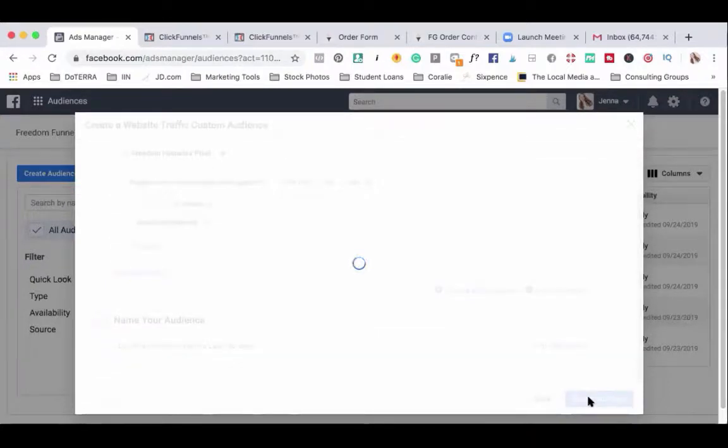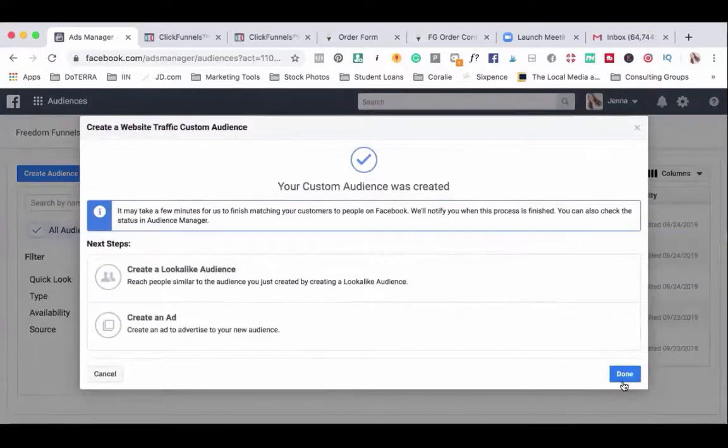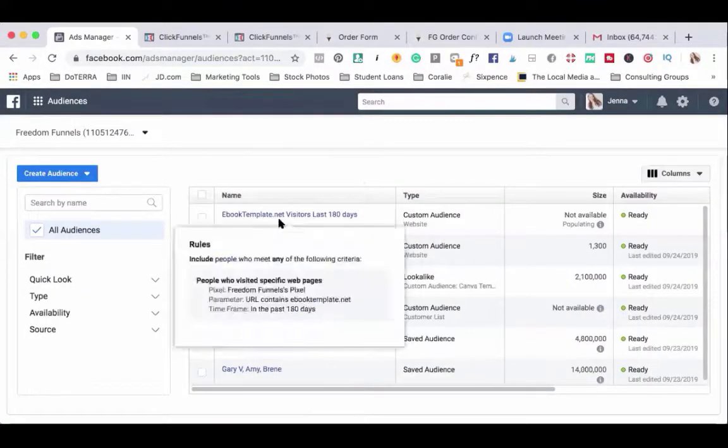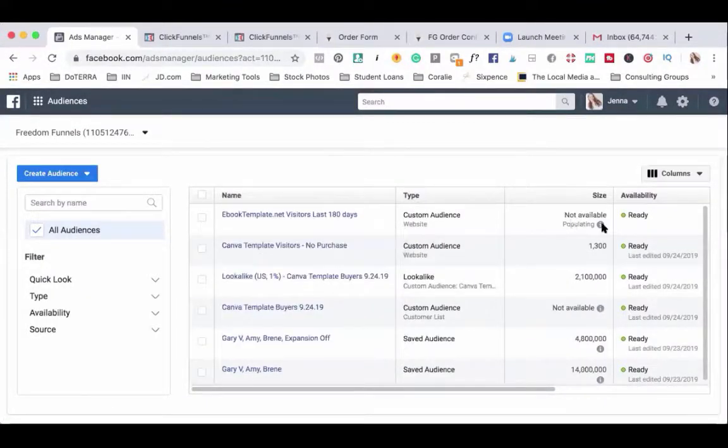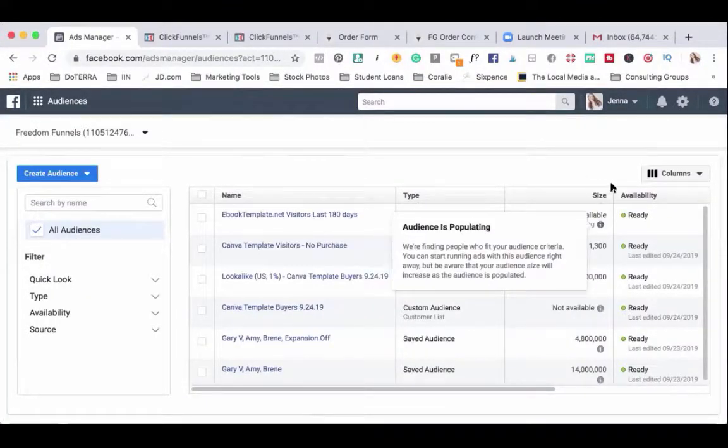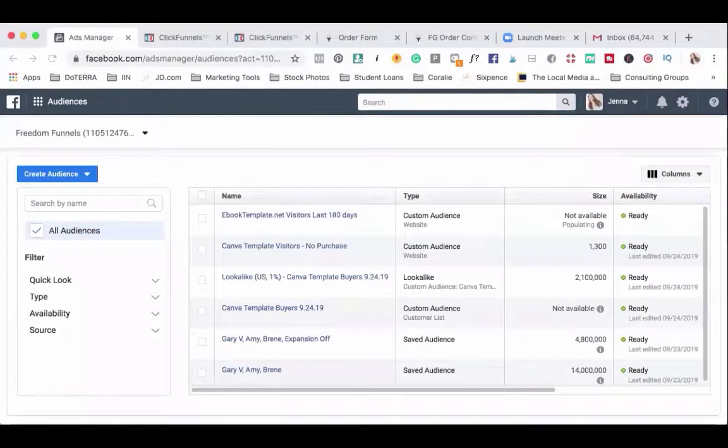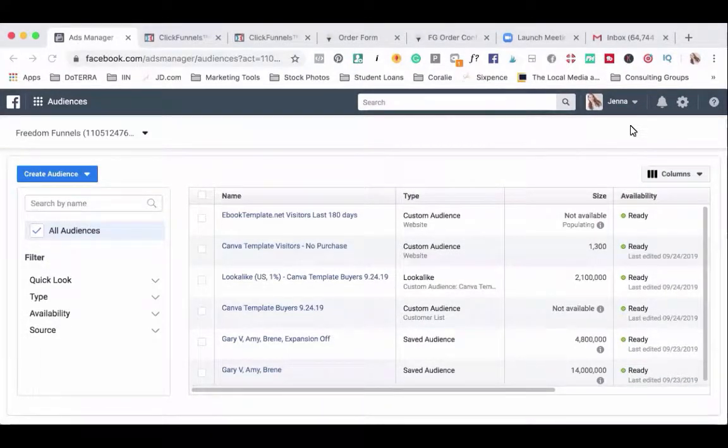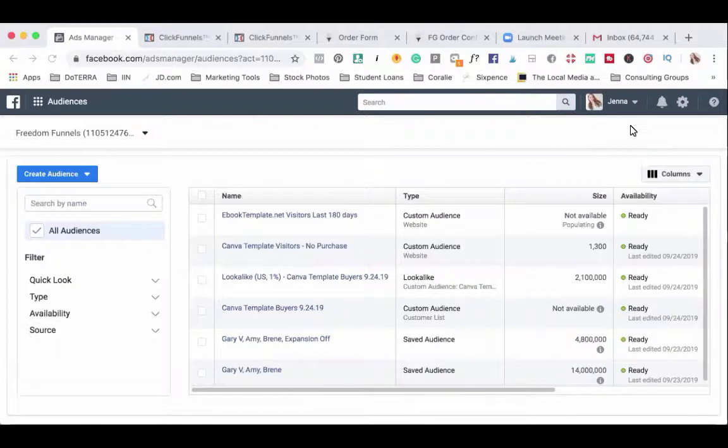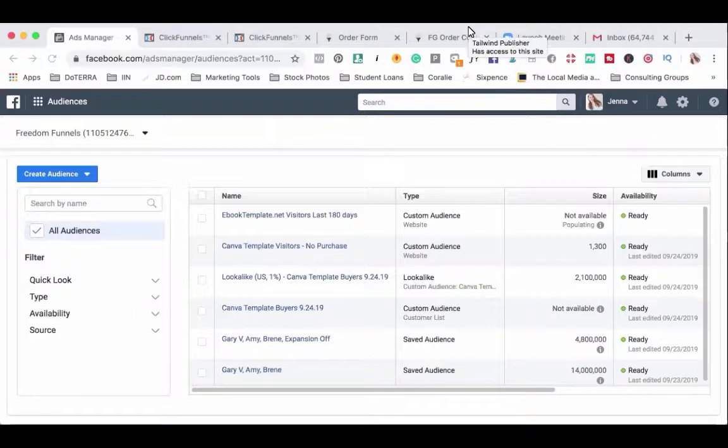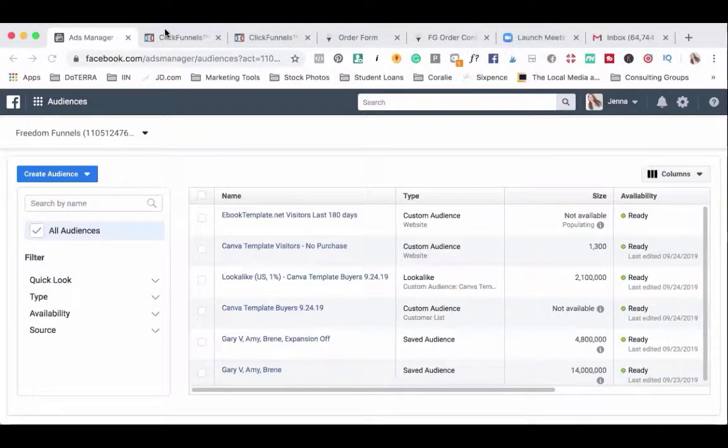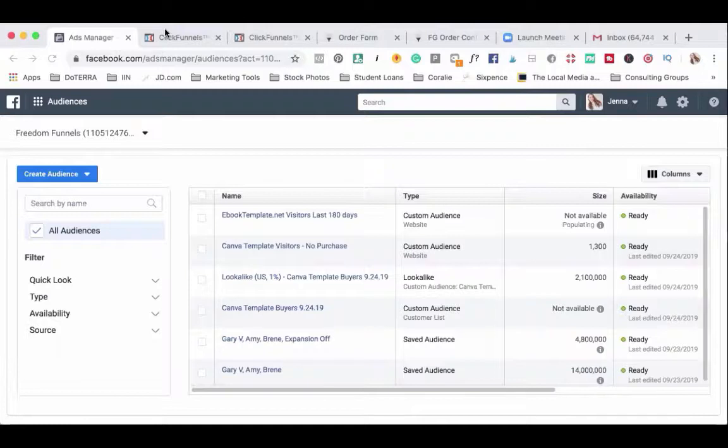Now it will take ads manager a few minutes to actually populate the data and get this audience ready for you. The next audience is customers that have visited a certain website but not another. And where I typically like to use this is for example when somebody visits the order form but they do not visit the thank you page. That means they did not actually purchase the product.